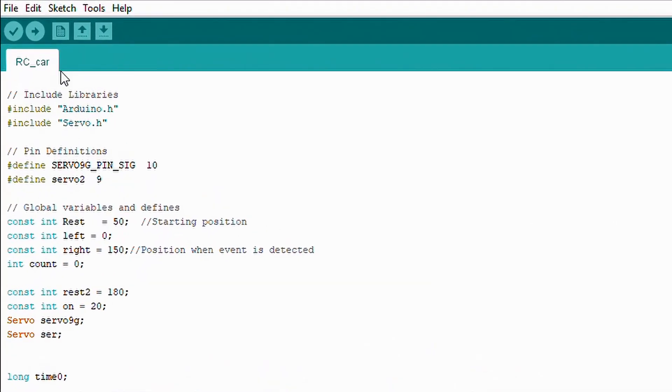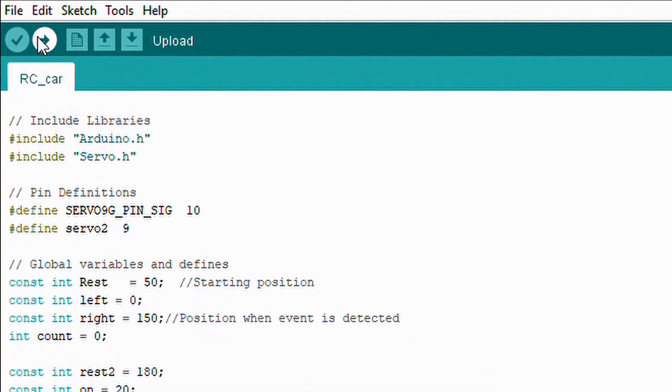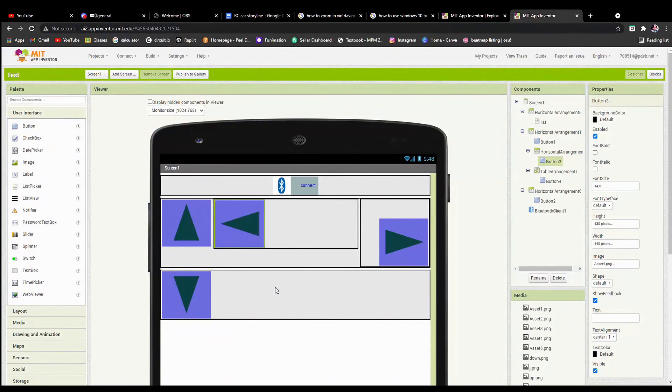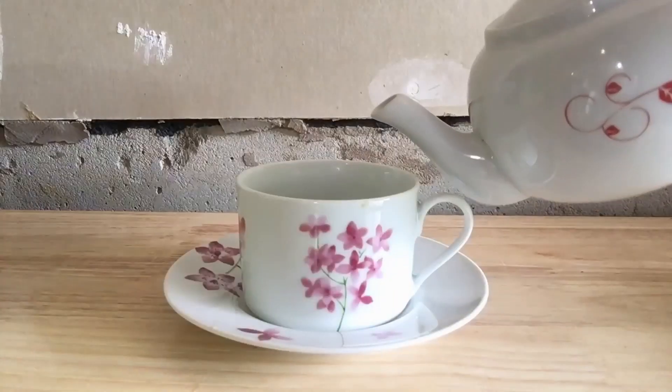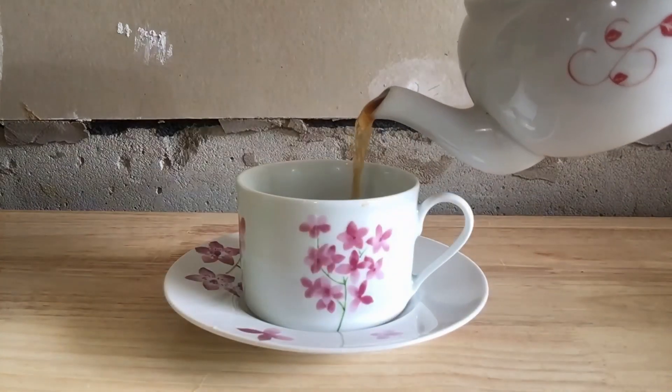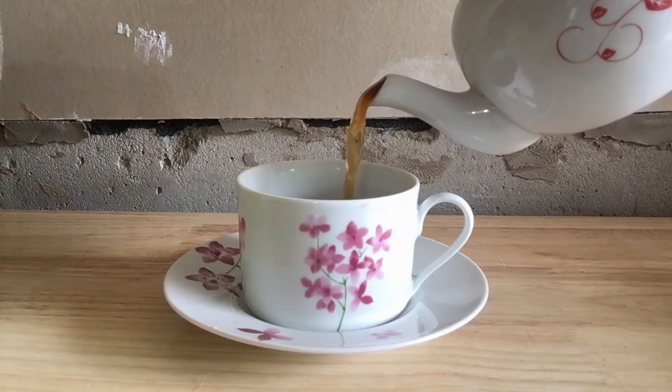All I had to do after was run the code to the Arduino, finish the phone app, and pour a cup of tea. At last, we have our final product.